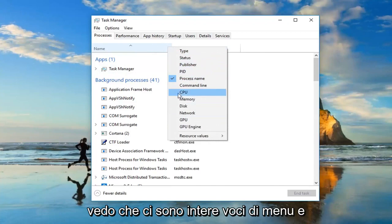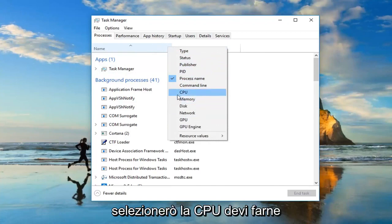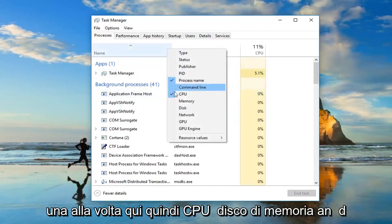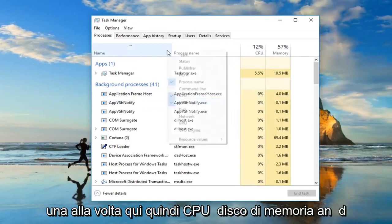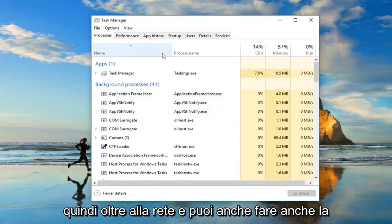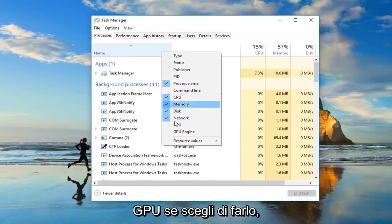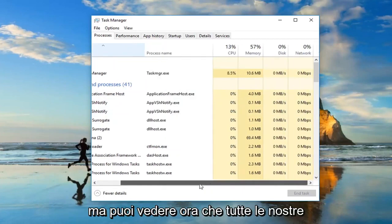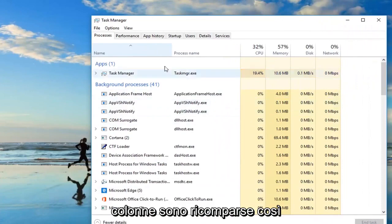I see there's a whole menu item so I'm going to select CPU. You have to do one at a time here so CPU, memory, disk and then as well as network and you can also do GPU as well if you chose to do so but you can see now we have all of our columns have reappeared.